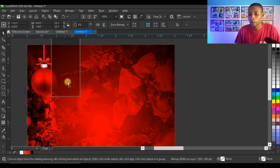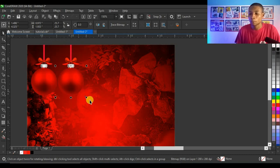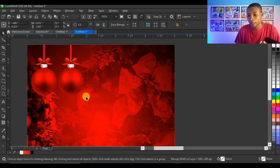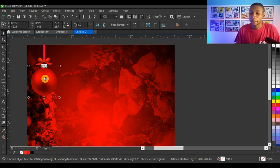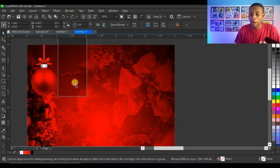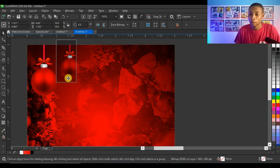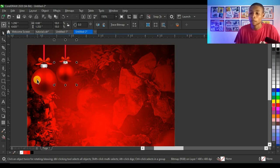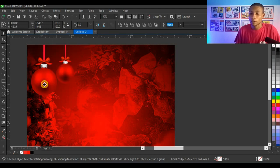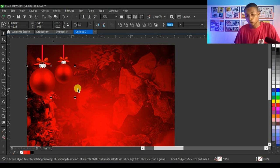I click and drag to duplicate — remember when you want to duplicate, right-click before you release the mouse. I do it again: click and drag, right-click before releasing to duplicate, then reduce the copy. This looks very nice and cool.